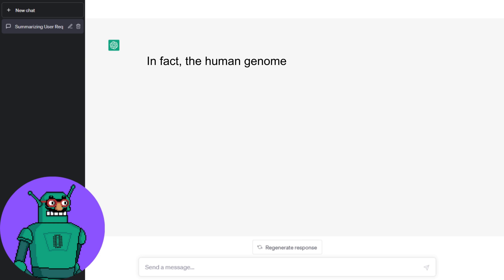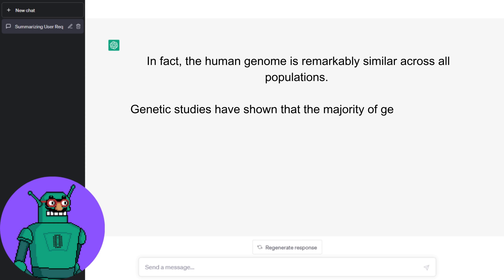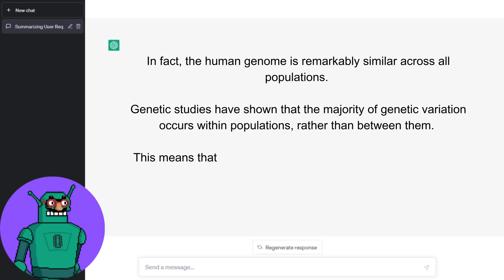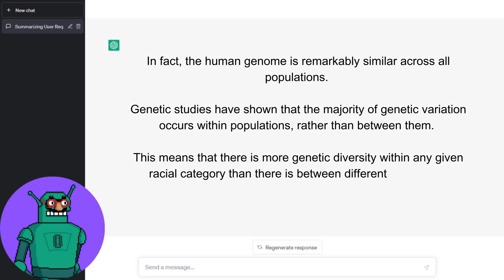In fact, the human genome is remarkably similar across all populations. Genetic studies have shown that the majority of genetic variation occurs within populations, rather than between them. This means that there is more genetic diversity within any given racial category than there is between different categories.